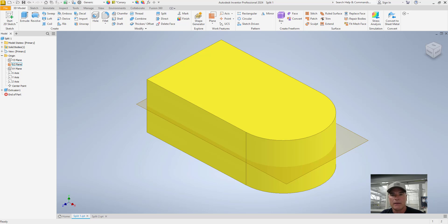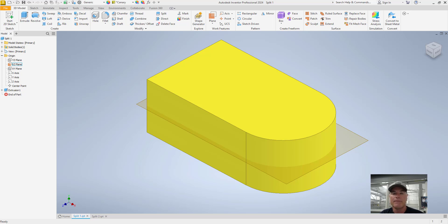Welcome back. The split tool in Autodesk Inventor is a powerful tool which serves various purposes in the design and manufacturing process. Some reasons why you might want to use the split tool include the ability to modify part geometry.